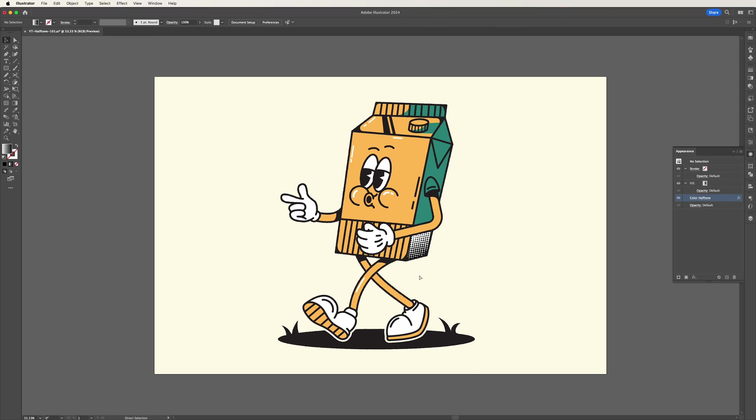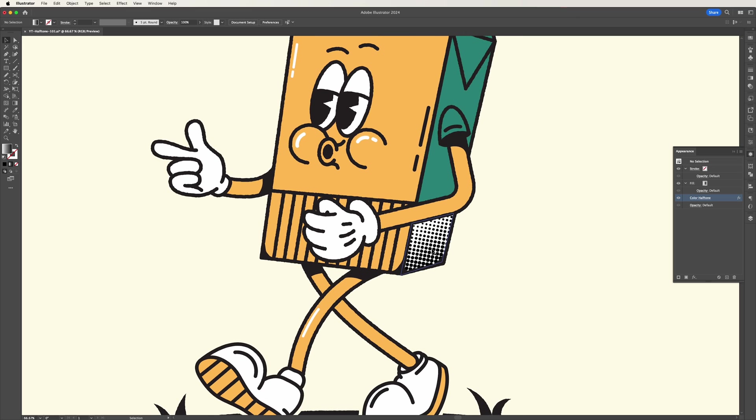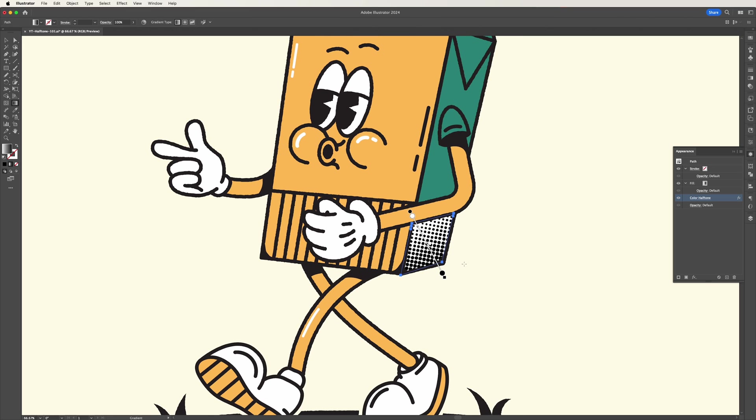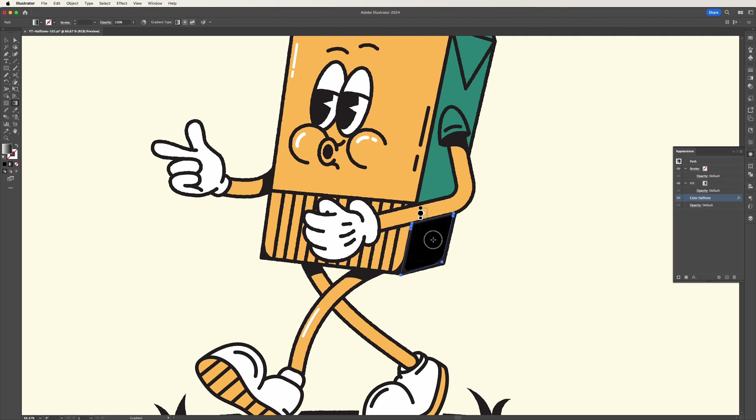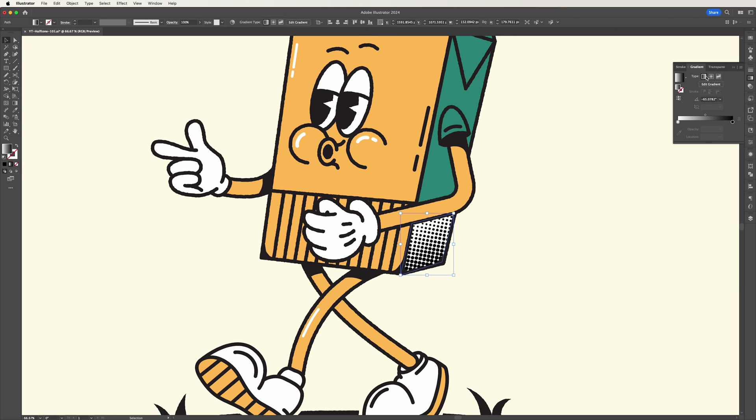If we zoom in here we can see that the halftone effect has now been applied and the effect is still customizable. So if you grab the gradient tool you can change the direction of the halftone and you can also change what type of gradient you want to use. For example we can go with the radial gradient if that's the type of effect you want to go for.